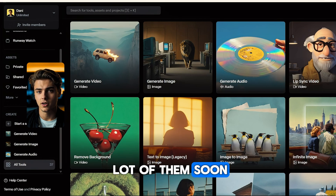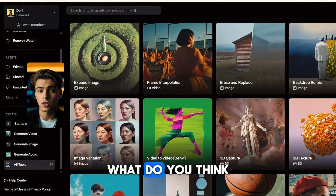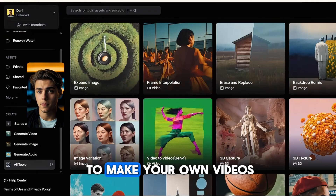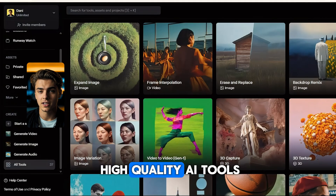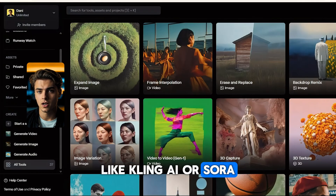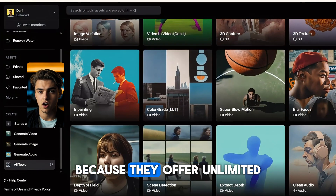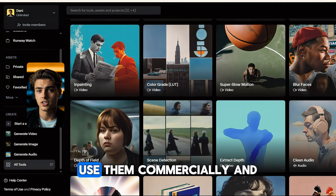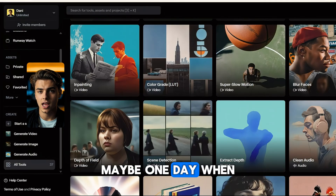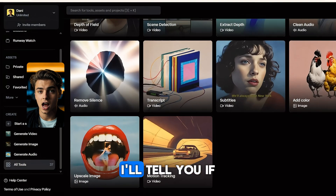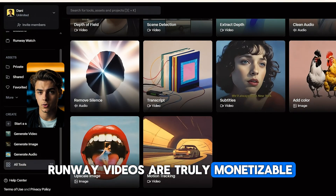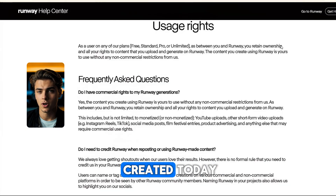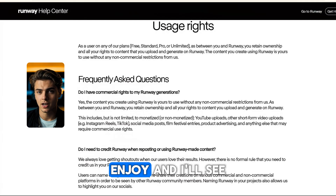I'll be testing a lot of them soon, but for now let me know in the comments — what do you think about this workflow? Have you tried Runway Gen 4 yet? Would you use it to make your own videos? There are tons of high-quality AI tools out there, like Kling AI or Sora, but I went with Runway because they offer unlimited video generation. I can make 10-second videos, upscale to 4K, use them commercially — and who knows, maybe one day when this channel gets monetized, I'll tell you if Runway videos are truly monetizable. Fingers crossed. And now, here's the full version of the video we created today. Enjoy, and I'll see you in the next one. Peace out.